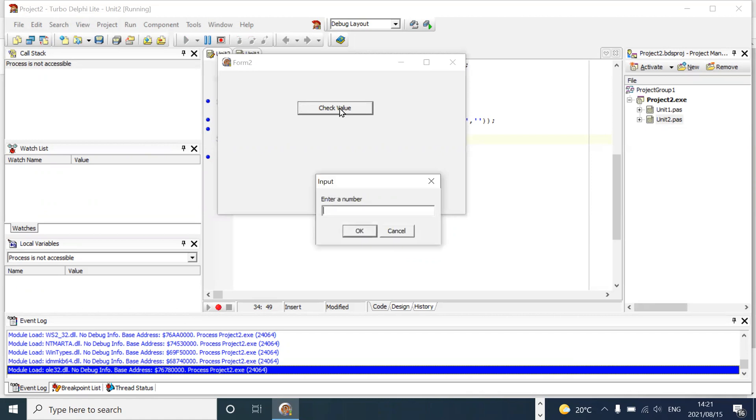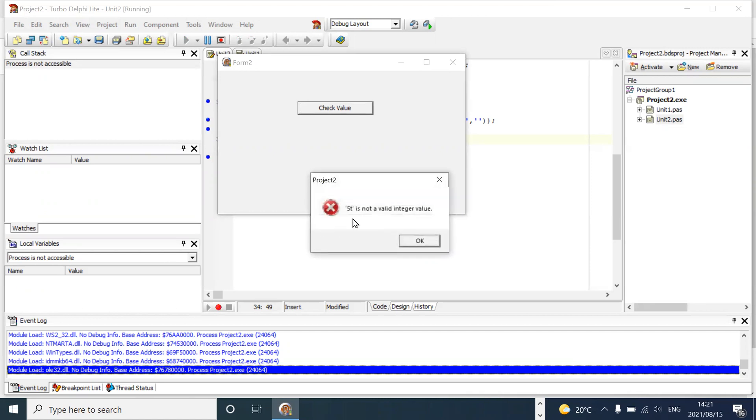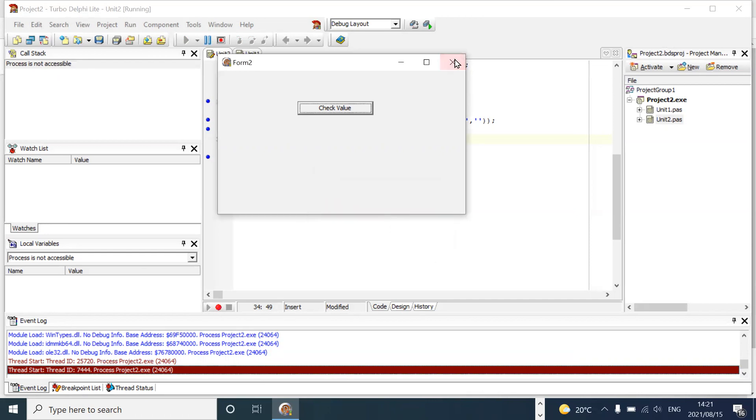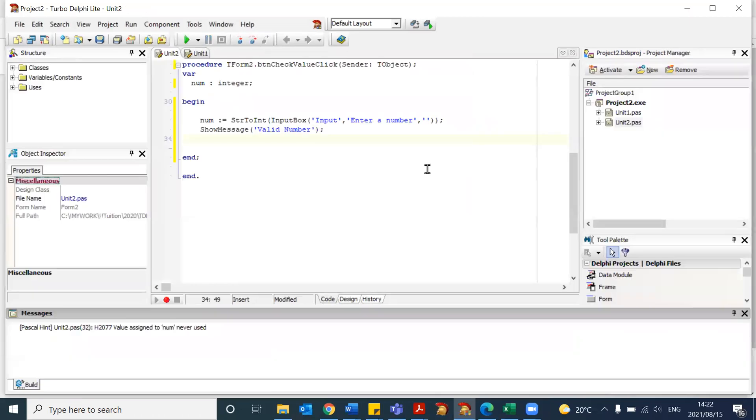But what happens when, by mistake, the user presses the five key and a key next to it, which happens to be a letter? So in that instance, that's an invalid number that has been input. Here, Delphi gives us a message to tell us 5t is not a valid integer value. So that's a reasonably descriptive message, which helps us. But in some instances, the message that Delphi gives us may not be so distinct, or it may be cryptic, and the user may not know what it means.